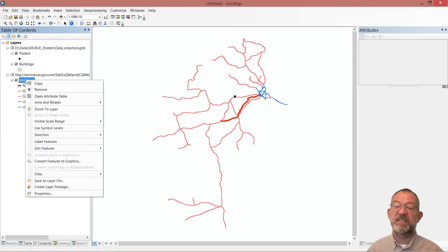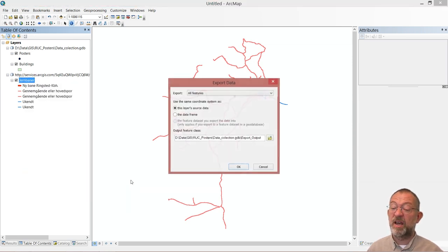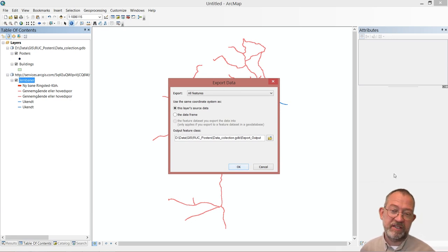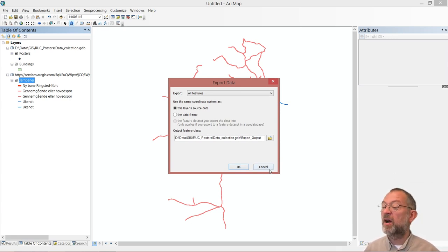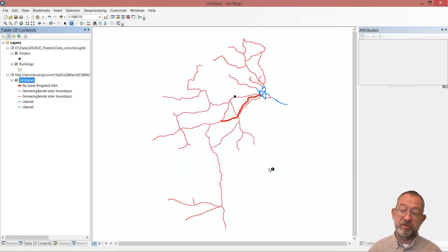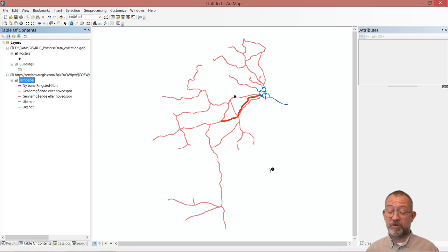Once this data set is downloaded, we can then right click on it and say data and export, and we then have our own version of this data set we can work with. So ArcGIS Online is also a way of getting access to our data sources than what we normally have access to.